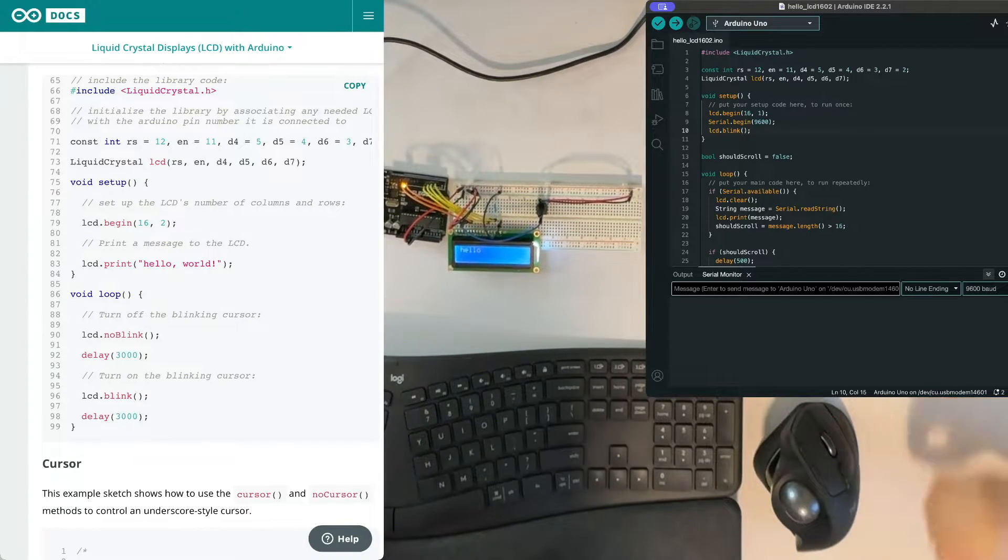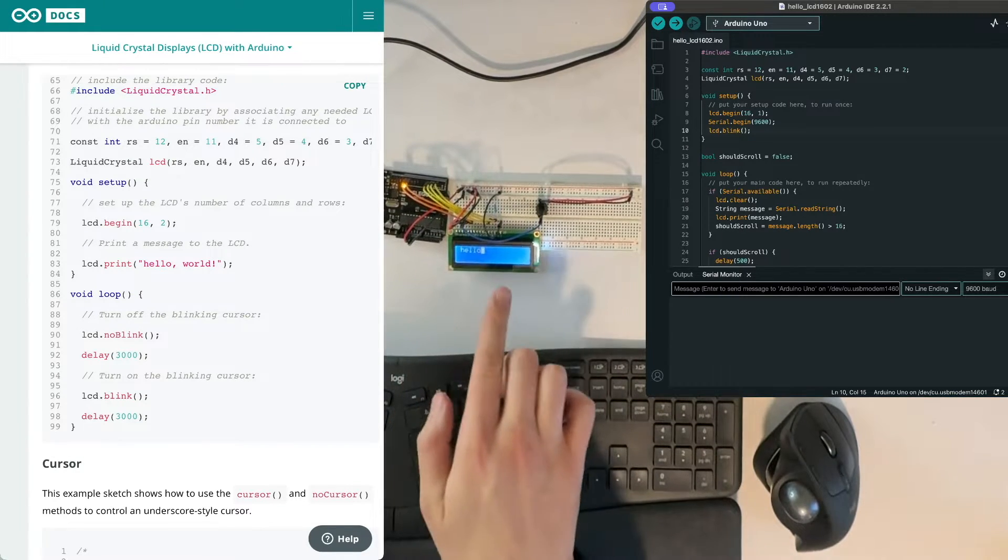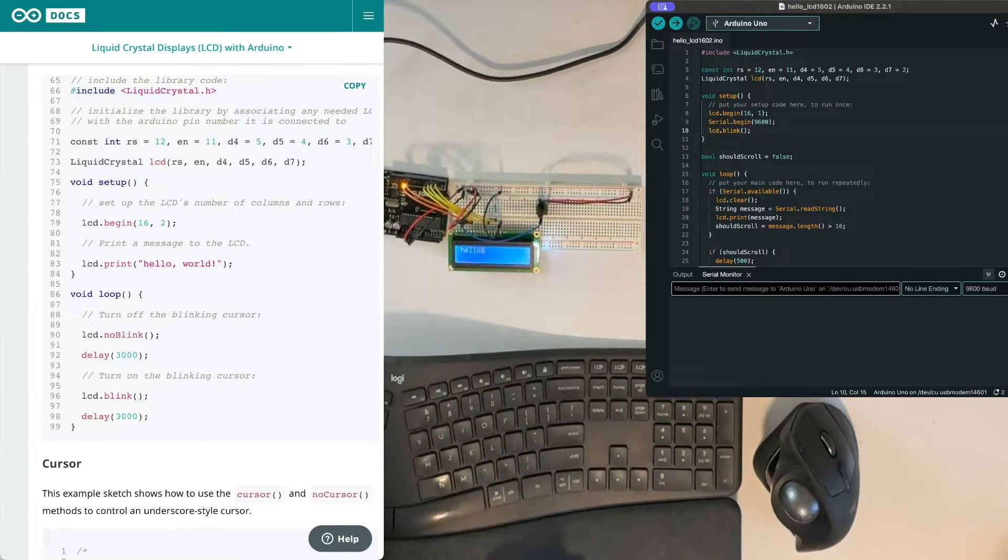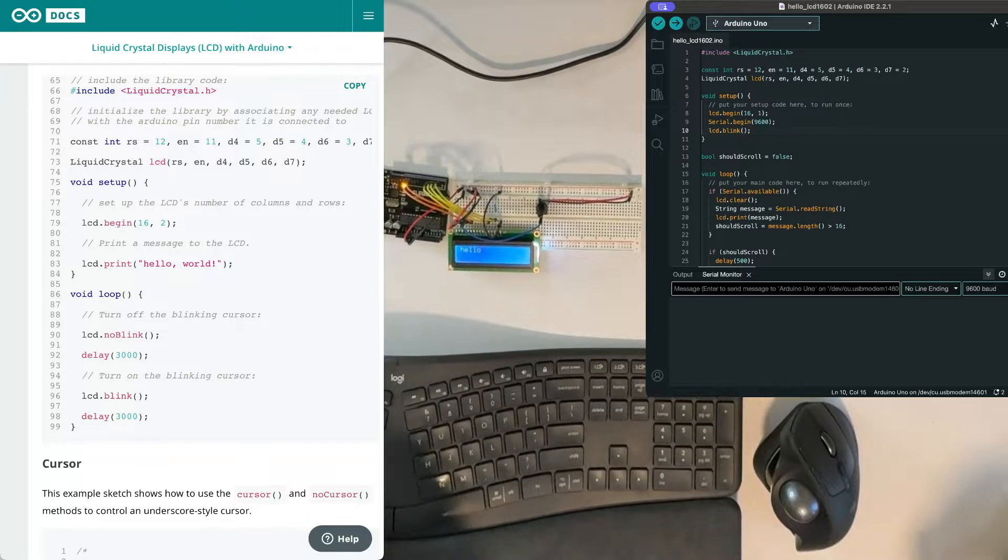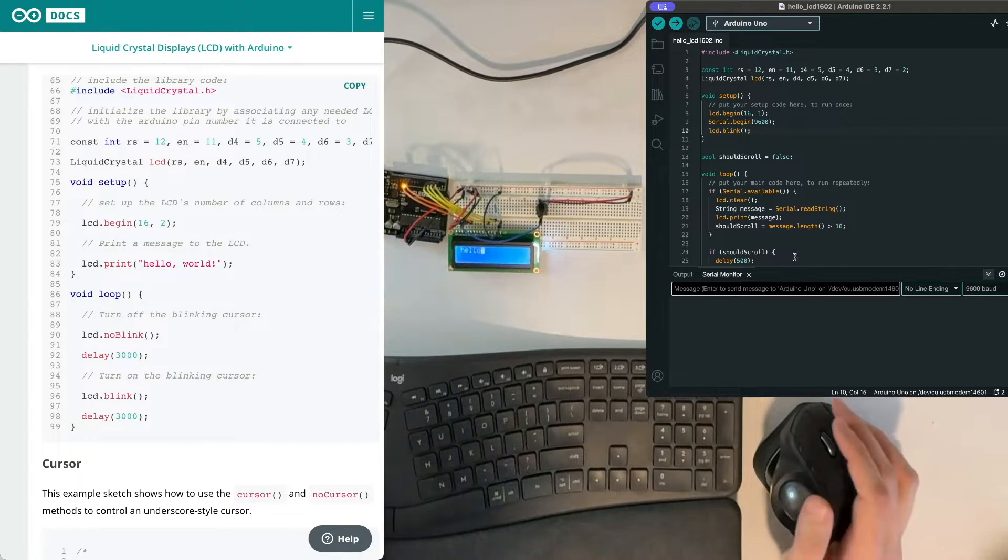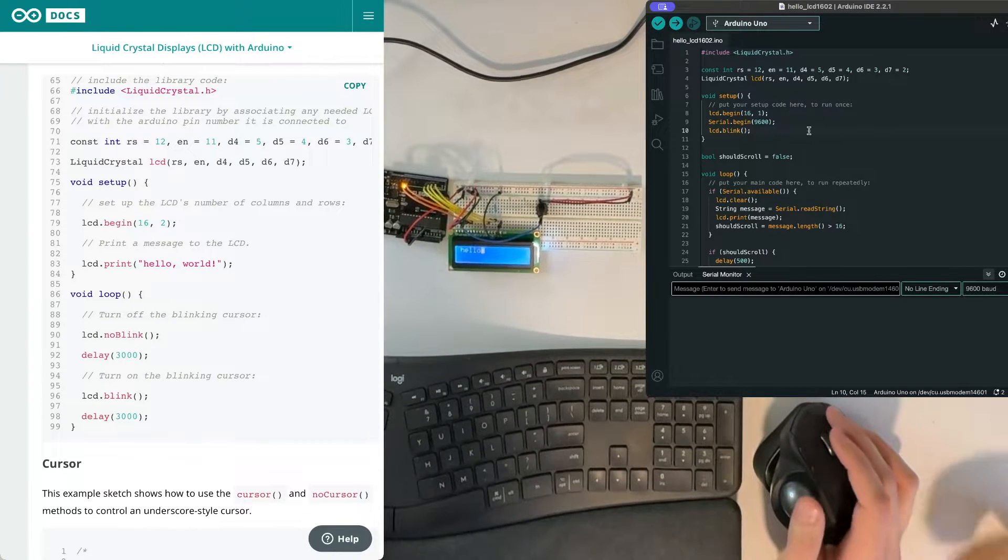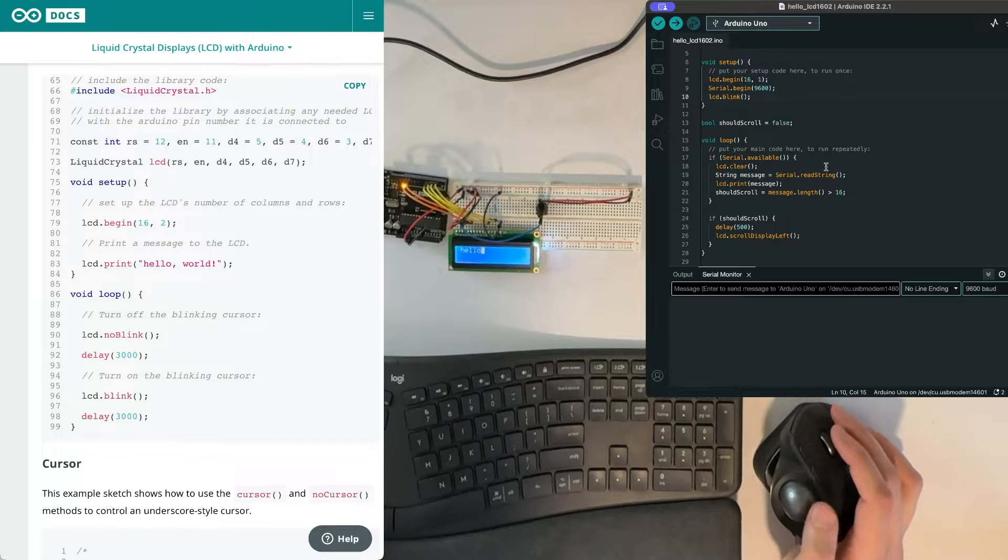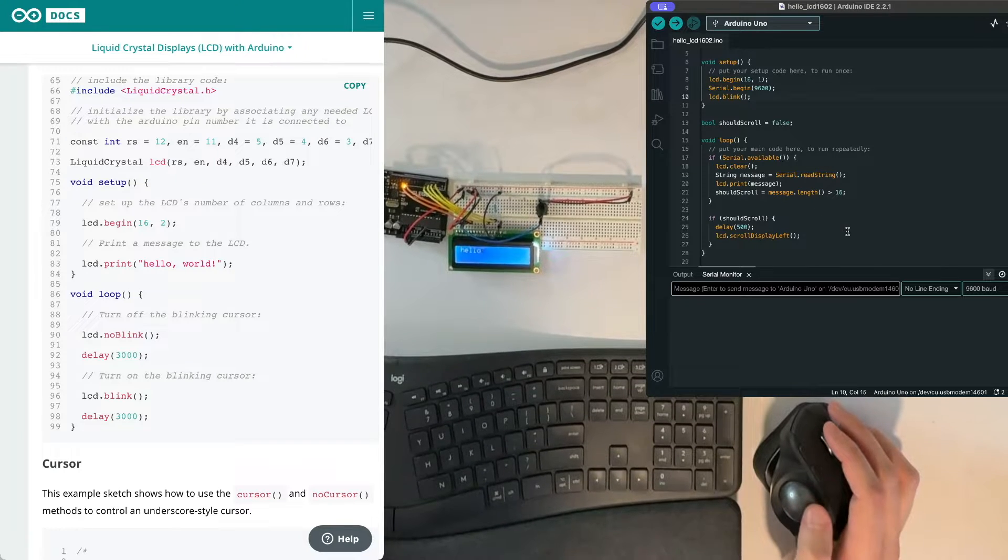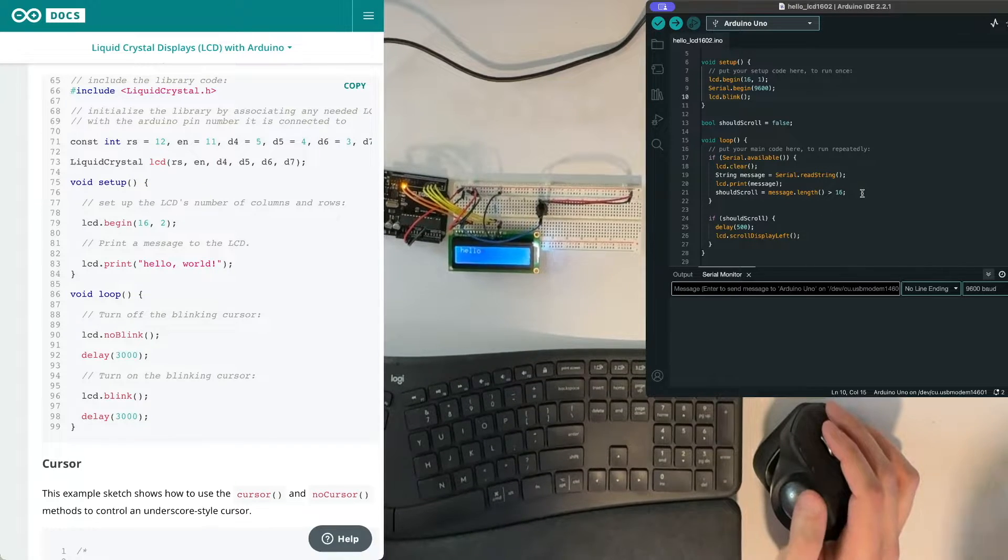So if we now type in hello and send that over, it's now blinking over here.